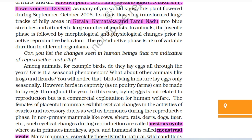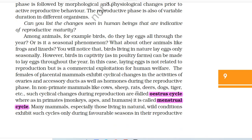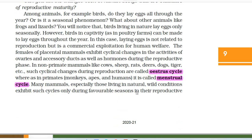In animals, the juvenile phase is followed by morphological and physiological changes prior to active reproductive behavior. The reproductive phase is also of variable duration in different organisms. Can you list the changes seen in human beings that are indicative of reproductive maturity? Among animals, for example birds, do they lay eggs all through the year or is it a seasonal phenomenon? Birds living in nature lay eggs only seasonally. However, birds in captivity, as in poultry farms, can be made to lay eggs throughout the year — in this case, laying eggs is not related to reproduction but is a commercial exploitation for human welfare. The females of placental mammals exhibit cyclical changes in the activities of ovaries and accessory ducts as well as hormones during the reproductive phase.